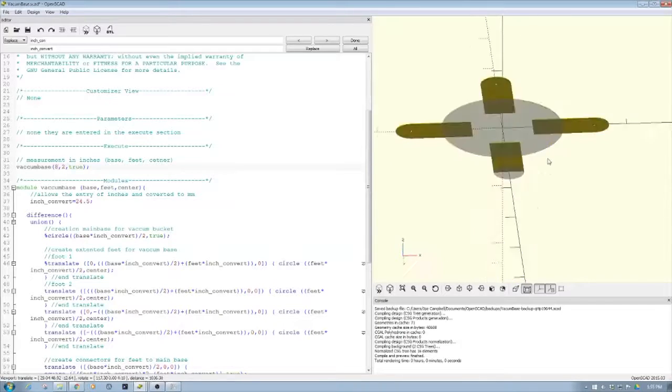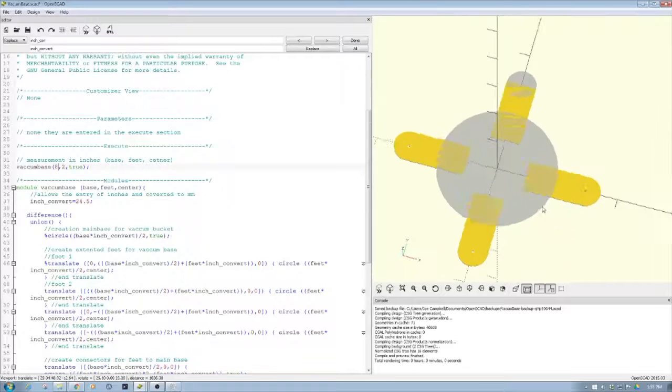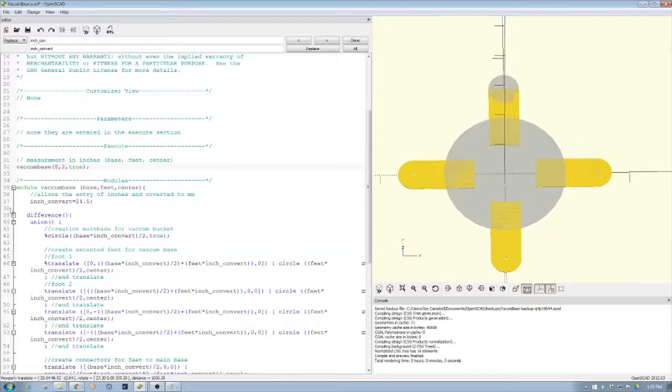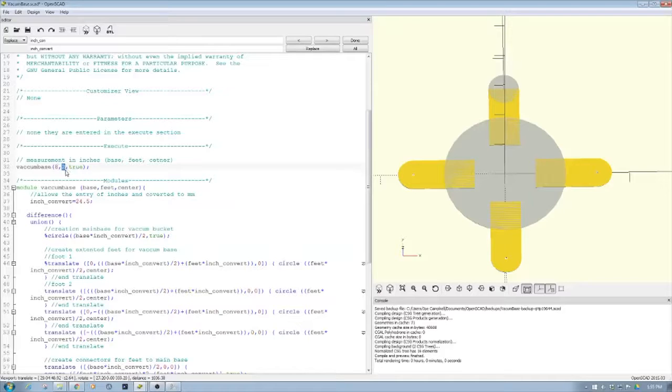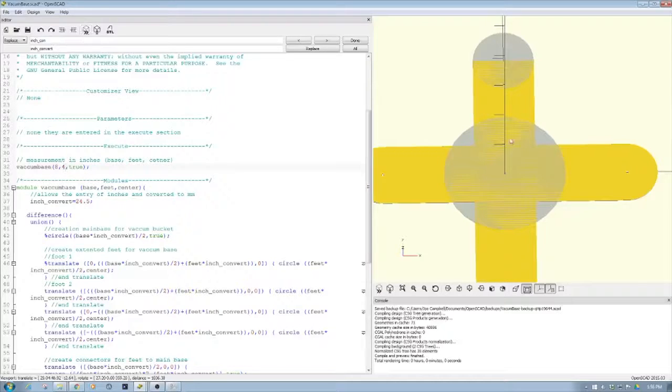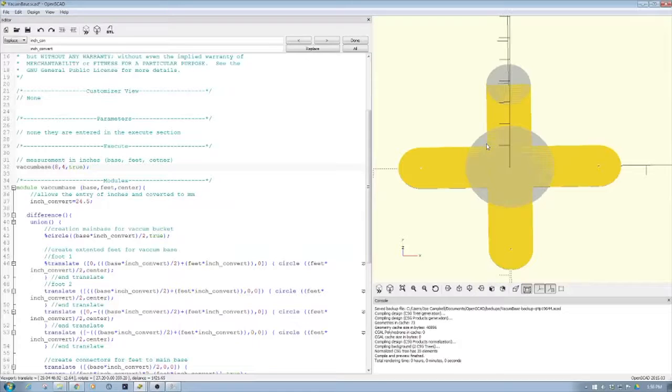You can scale it up if you want to do an eight inch circle, then change this to a four inch circle and you can see how this comes out. All this scales.